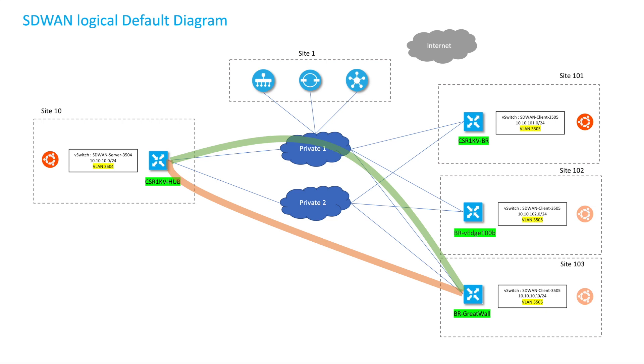In this scenario, as you can see here, we have site 10 which is the hub and sites 101, 102, and 103 acting as branch routers.